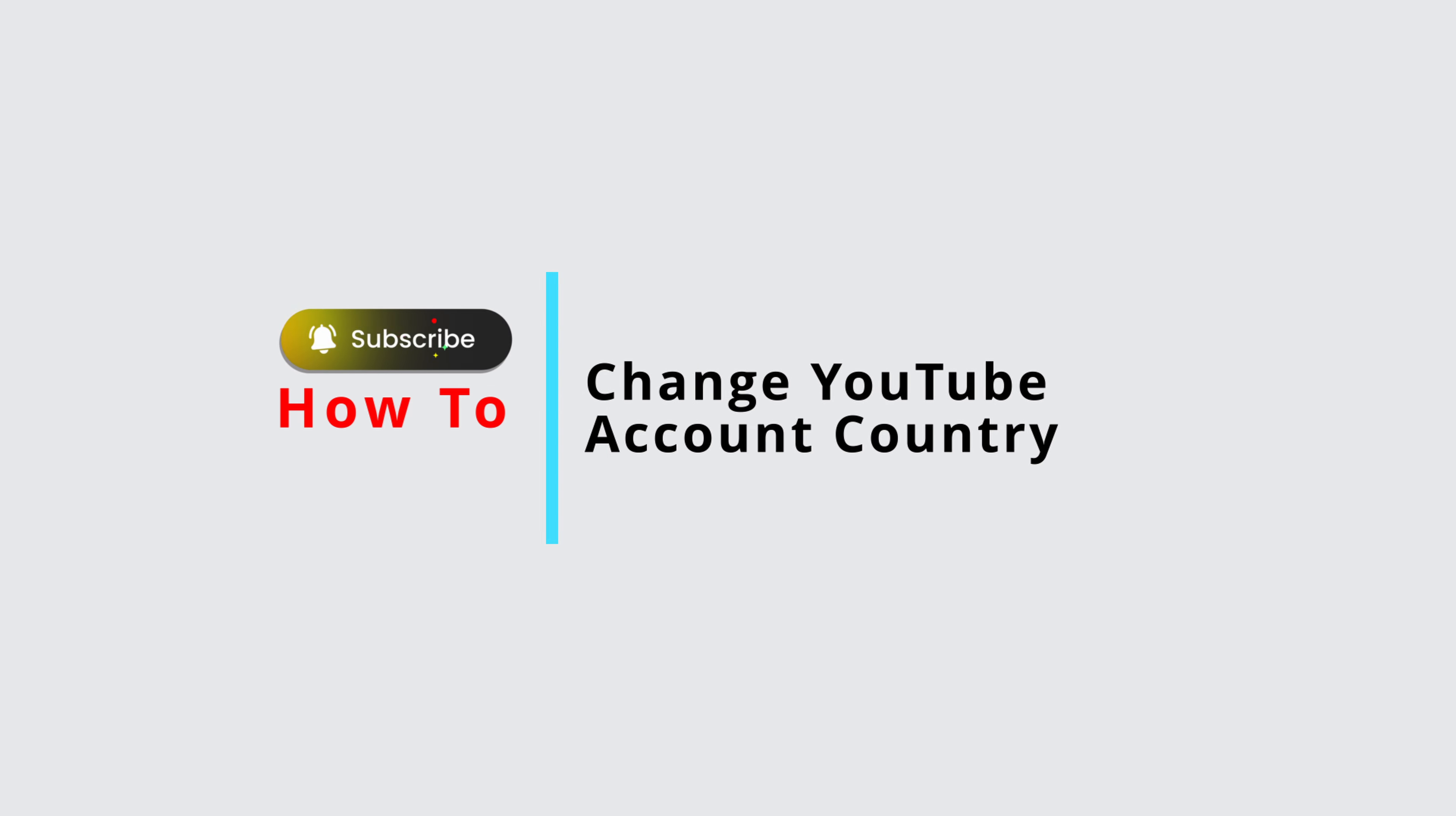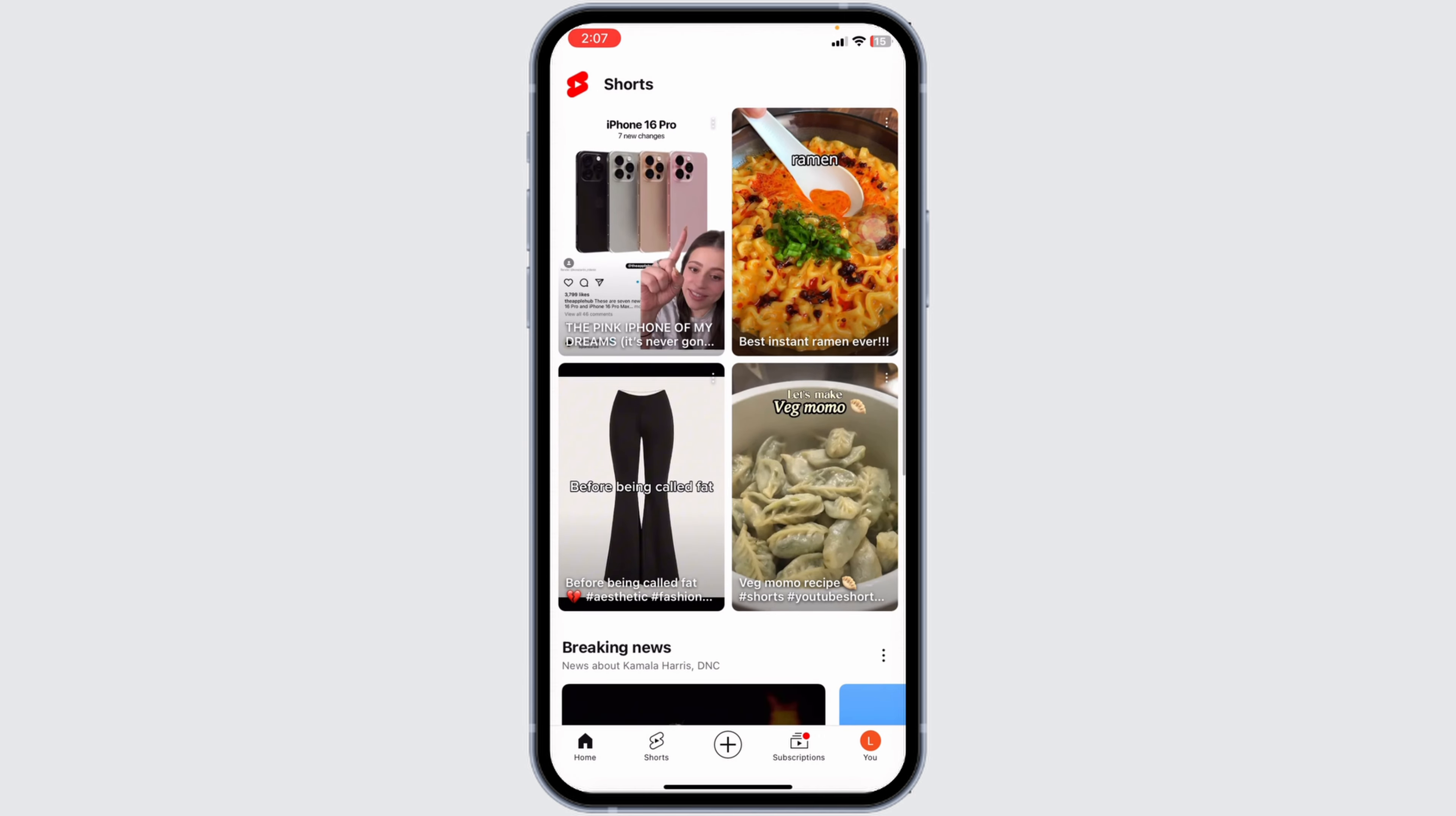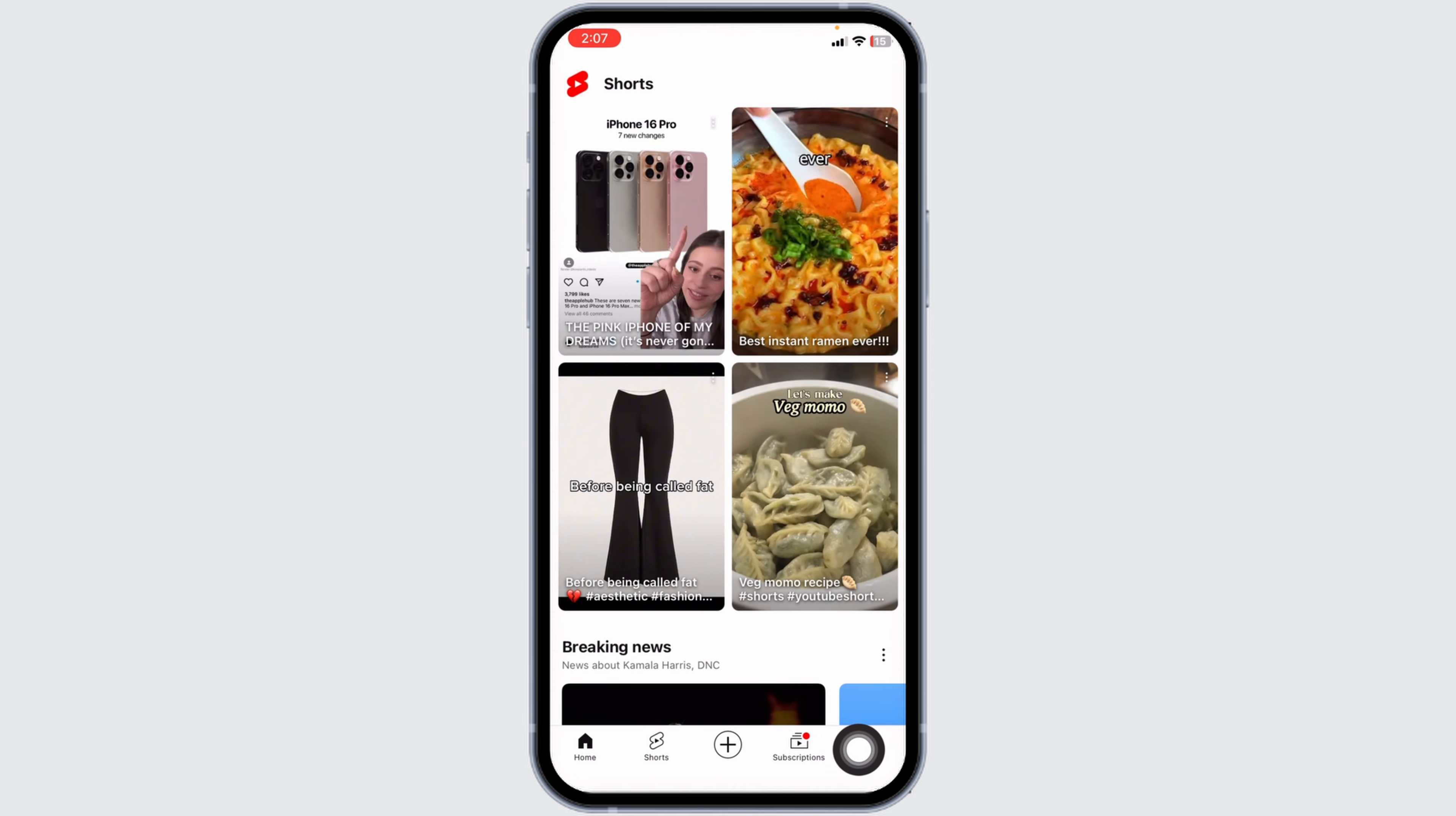How to change YouTube account country. Let's get started. Launch your YouTube app and you'll land on the home page. At the bottom you will find different options. Navigate to the option of 'You' given at the bottom right corner.